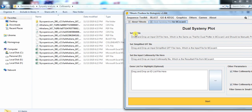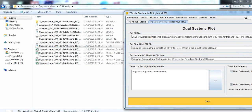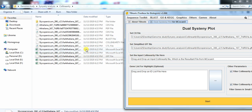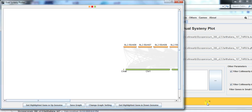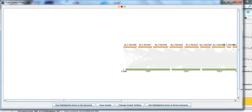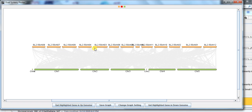Now you need to input the CTL file that was prepared, the GFF file, and the collinearity file, then press Go. It will give you the comparison of these two genomes showing similarities and synteny between them. This is the genome of Solanum lycopersicum and this is Arabidopsis thaliana. You can see chromosomes one, two, three, four, five and these are the conserved syntenic regions between the two species.